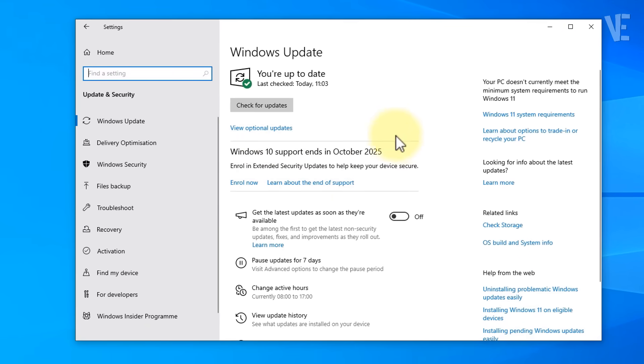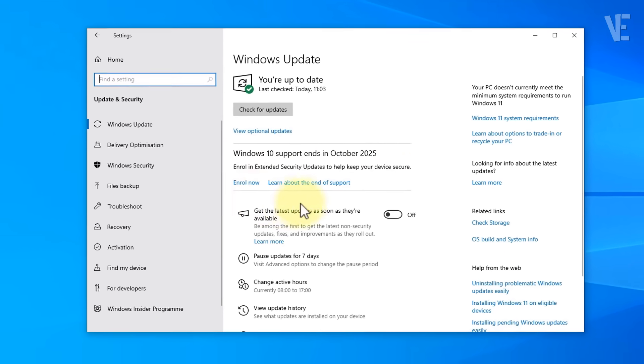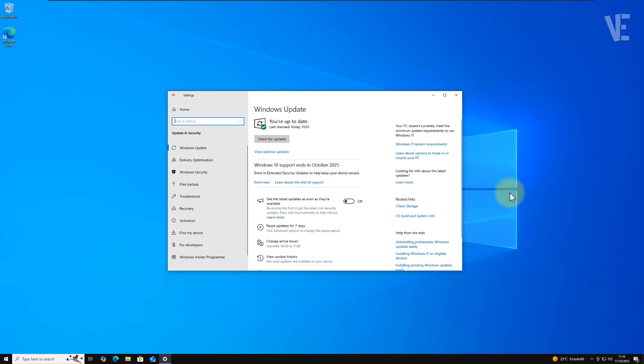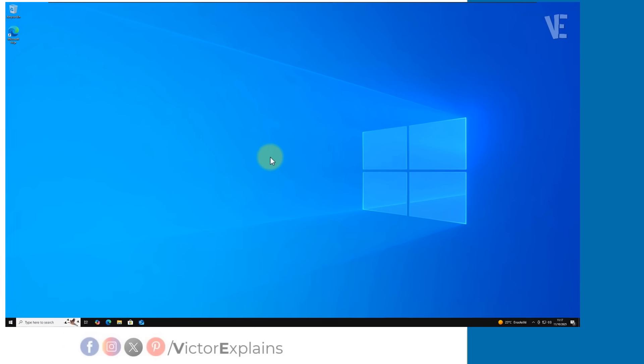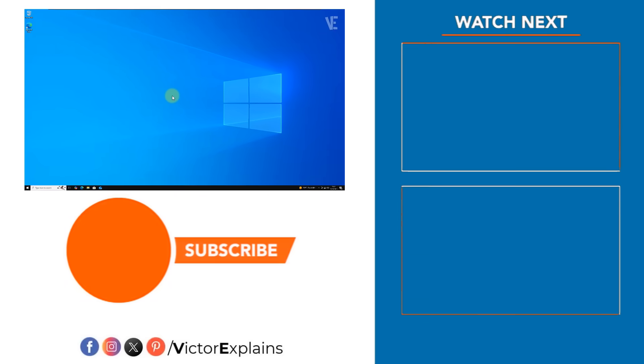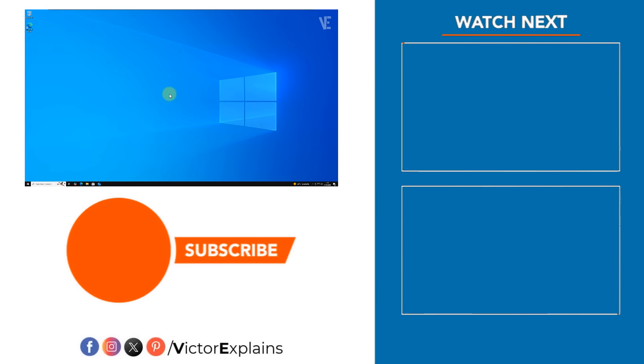If you don't know how to enroll Windows 10 into the extended security updates program, check out the video linked in the first pinned comment. It walks you through the enrollment process step by step. If you found this video helpful, please like and subscribe to our channel, leave a comment and share it with others so they can benefit too.